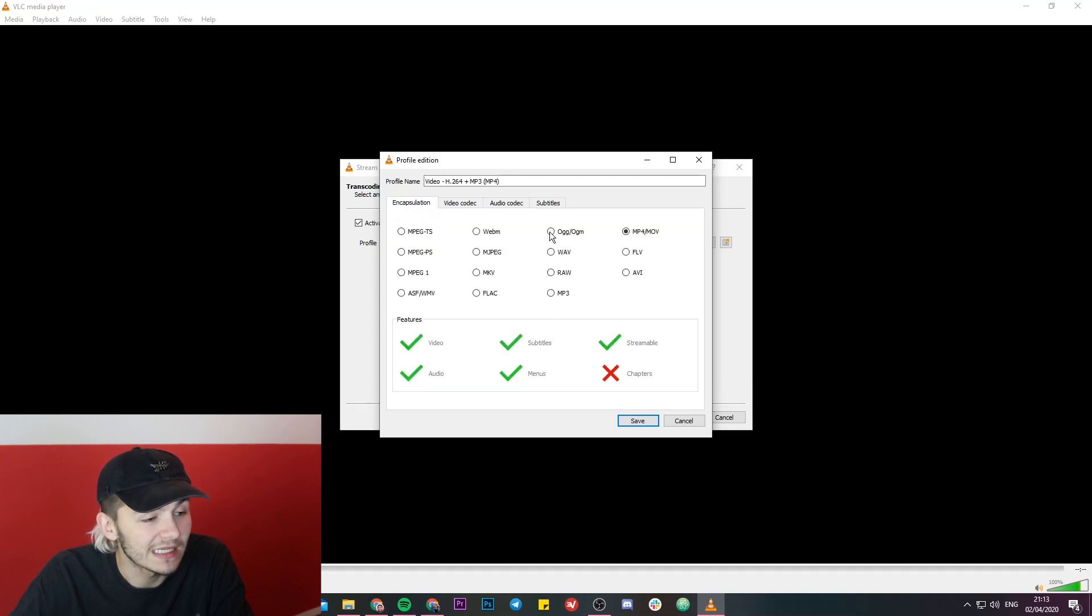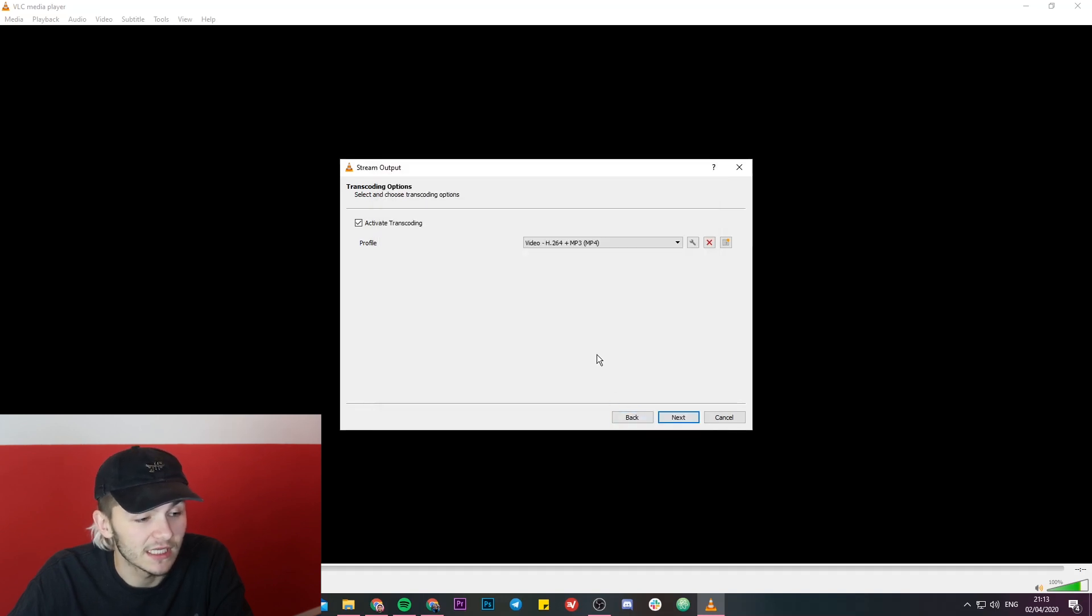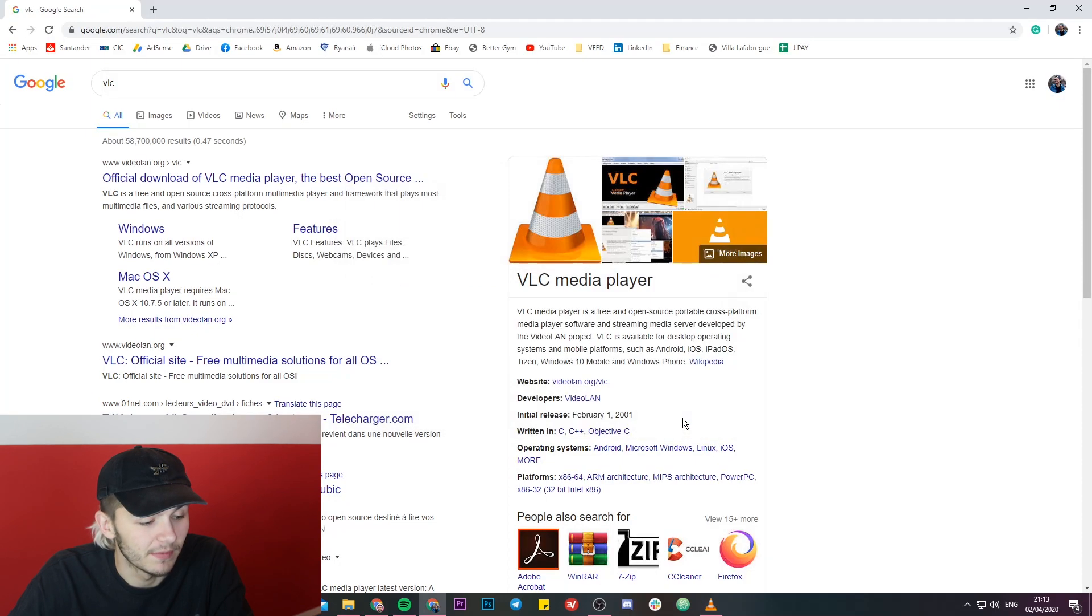Now when you go back to encapsulation, I want to encapsulate my video as an mp4 file, so you can also select that. I'm just going to hit save, and then we're going to do next, and then this is where I just hit stream.